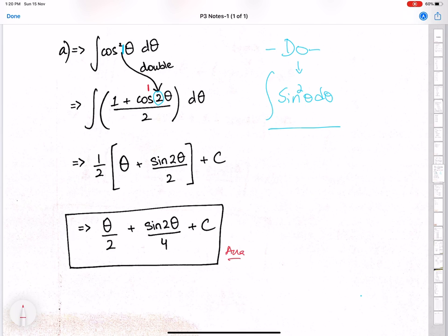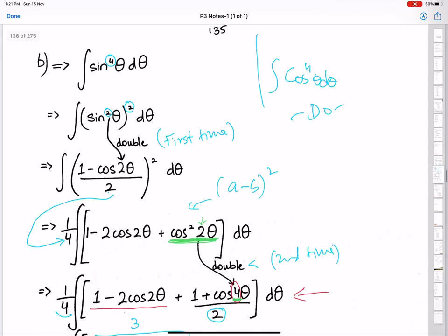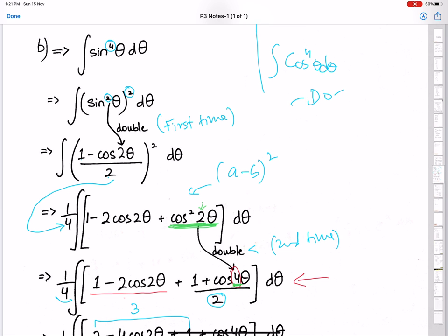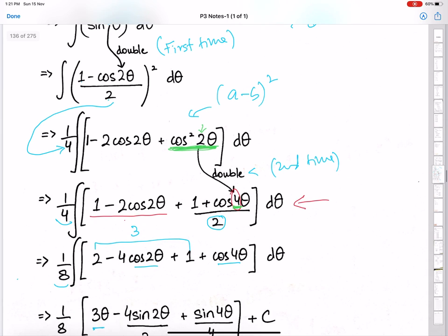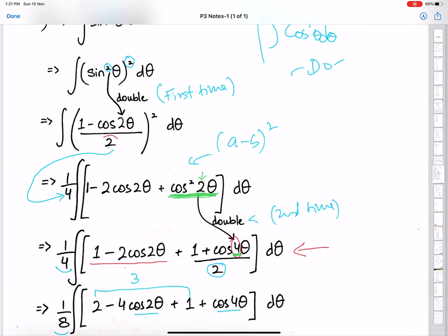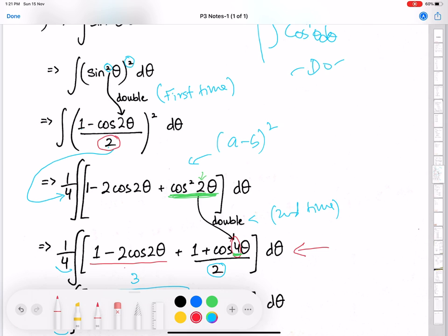I am leaving sine squared theta for you — you must practice this question. Now, sine power 4 theta: here we use the double angle formula twice. First write sine power 4 theta in its simplified form as sine squared theta whole square. Then apply the double angle formula: it becomes 1 minus cos 2 theta upon 2, with the power 2 remaining. This is the first time we applied the double angle formula. We then need to expand 1 minus cos 2 theta upon 2 whole square.